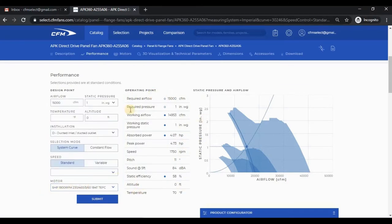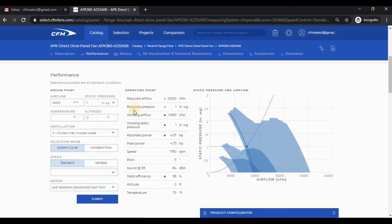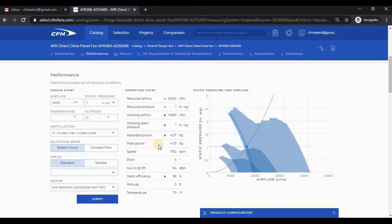The operating point information is summarized in this section. The required air flow and pressure are the inputs, and the working air flow and pressure are the outputs. The absorbed power is the power required at the operating point. The peak power is the maximum power along the fan curve.